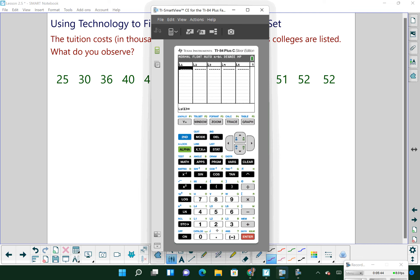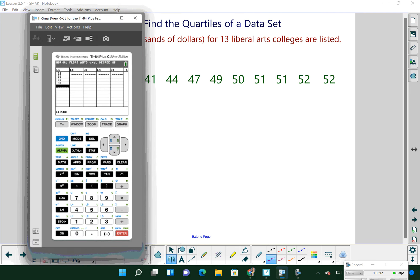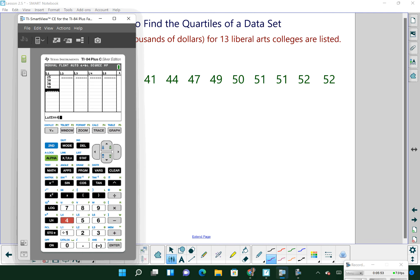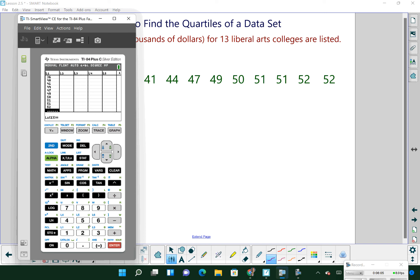We're just going to put all of our data values in L1. If I hover over that last number, it says L1 with parentheses 13 — that tells me it's the 13th data value. I had 13 liberal arts colleges, so I've got all my numbers.